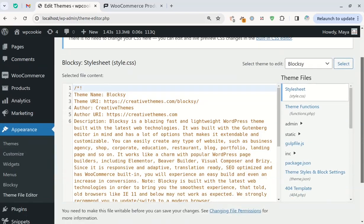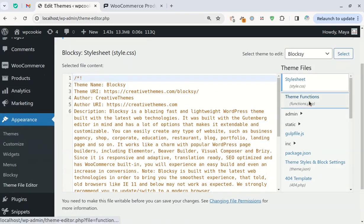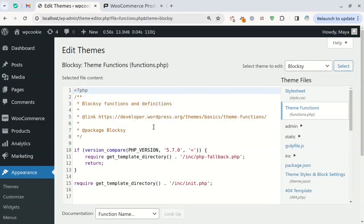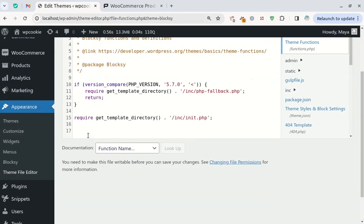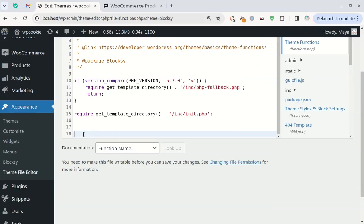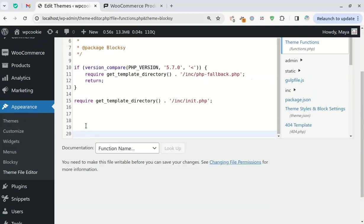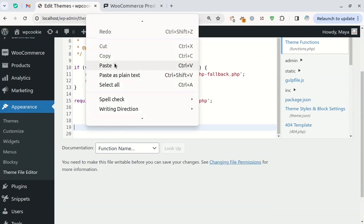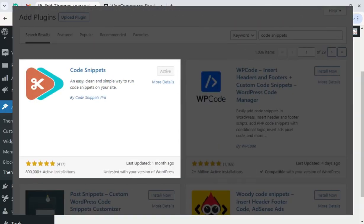If you haven't set up a child theme yet, don't worry watch this tutorial to get started. Alternatively, you can use the code snippets plugin.